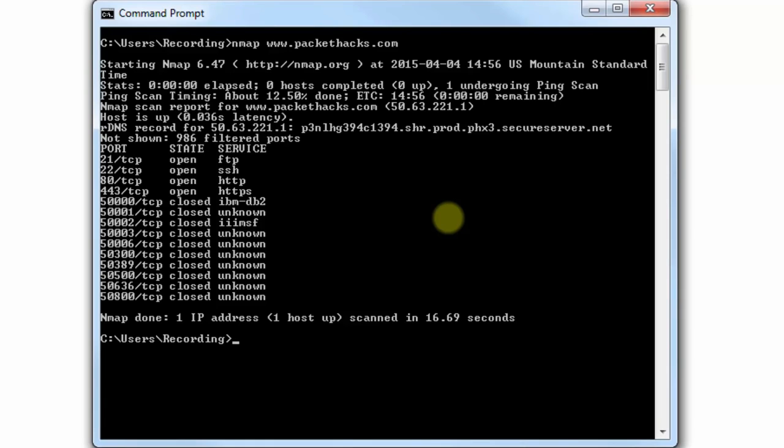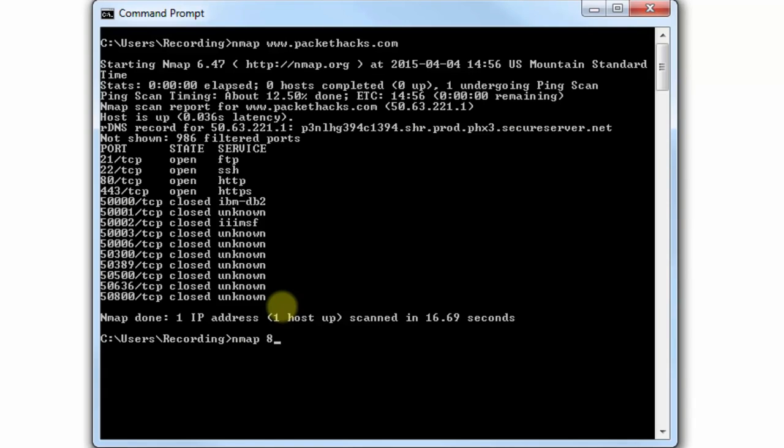Now what we can also do is Nmap 8.8.8.8. That is Google's DNS server that a lot of people use. I don't know if it's considered public or not, but a lot of people use it as a DNS server. So out of curiosity, let's see what ports are opened on Google's DNS server.